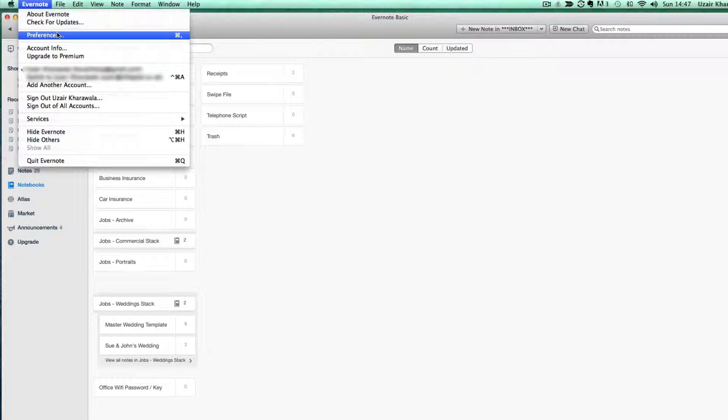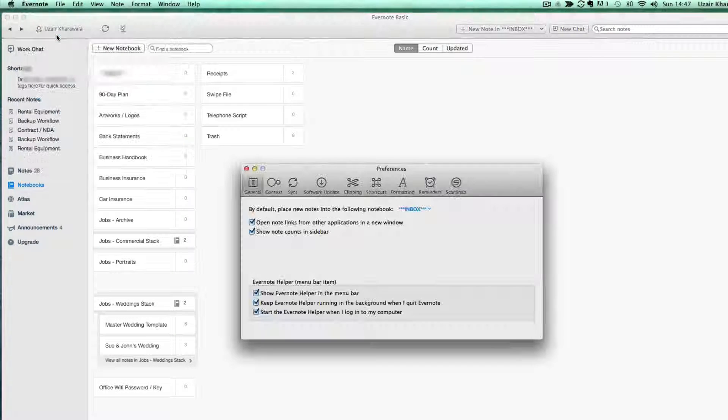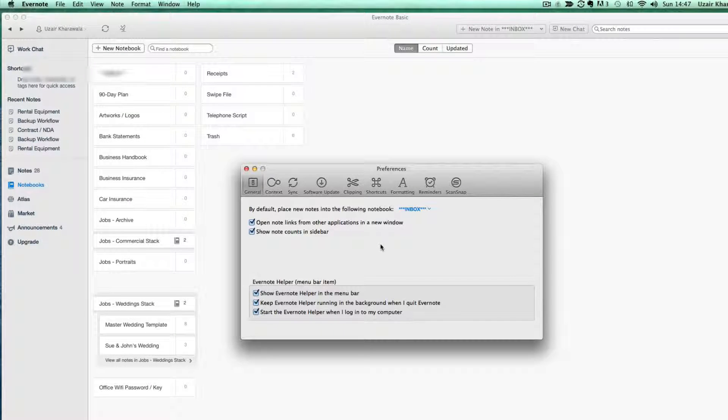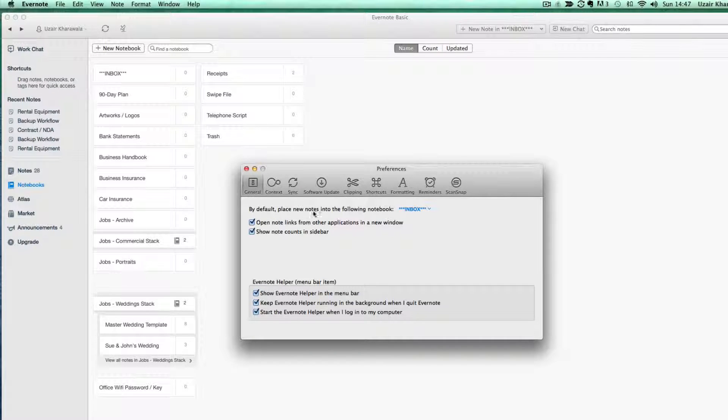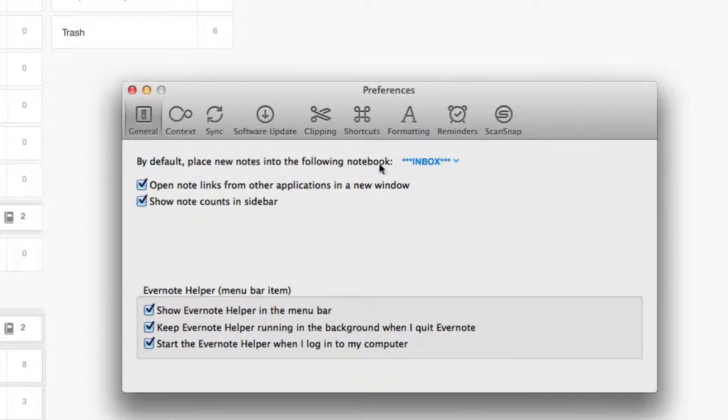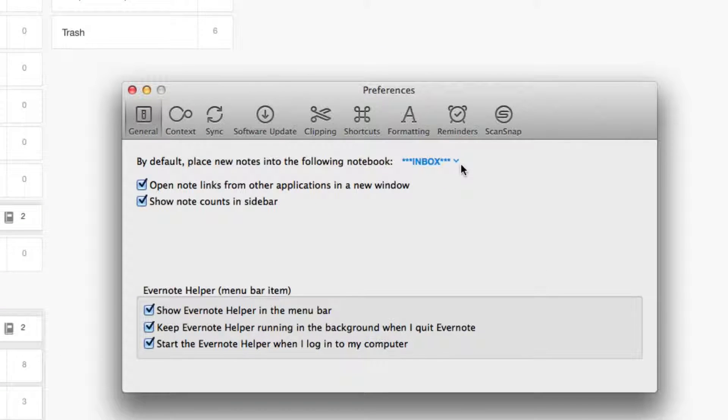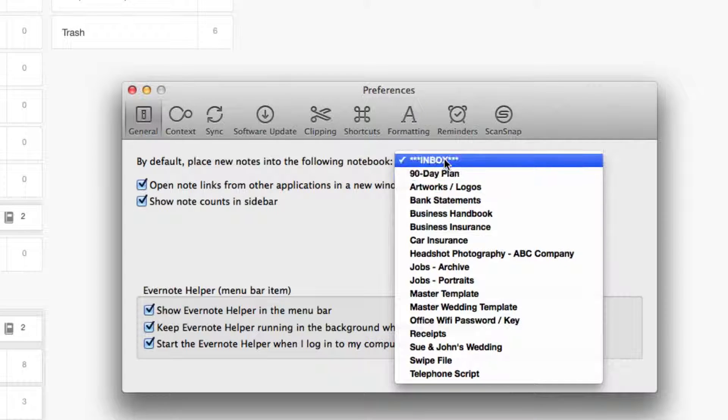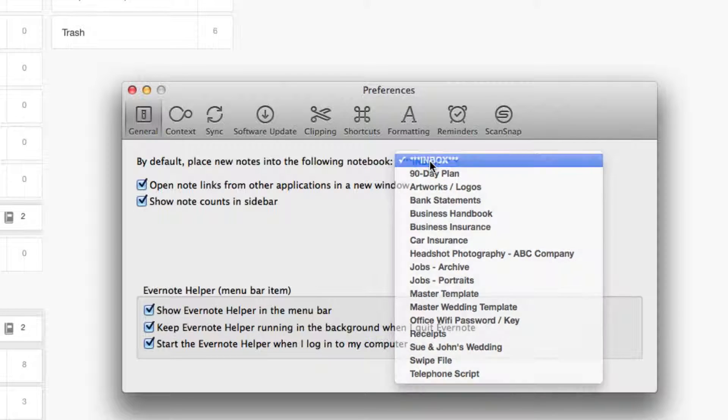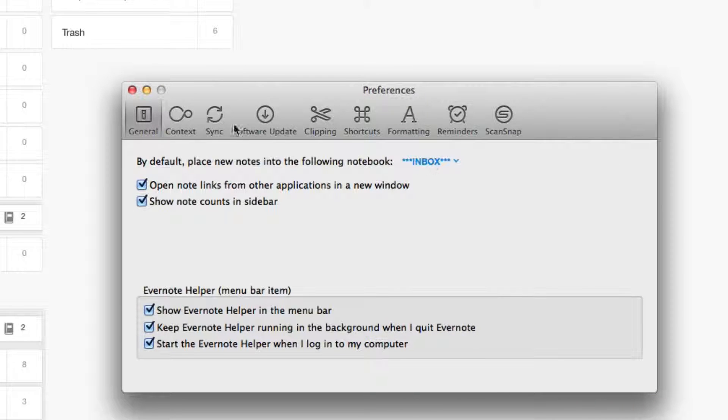And by default place new notes into the following notebook. Now I'm going to select inbox.